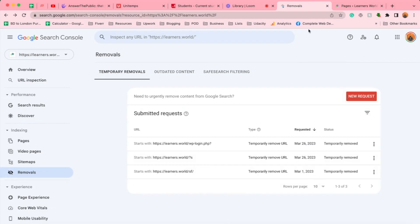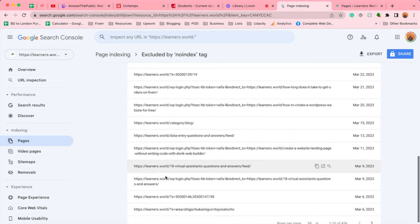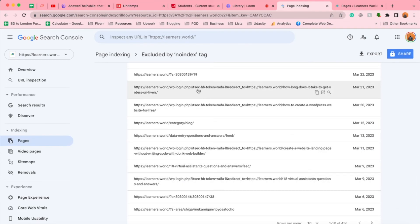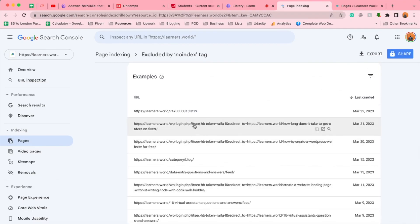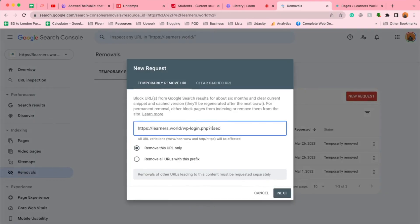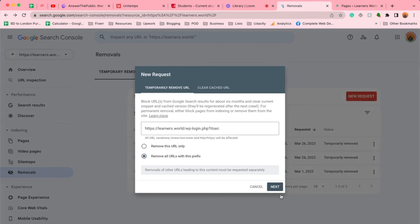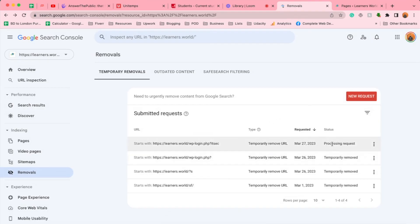Now if I go back to the pages, looking at similar patterns — there's also the WP-login.php parameter with similar kinds of pages. So I'm going to copy that prefix, go back to Removals, click on New Request, paste the URL prefix, click 'Remove all URLs with this prefix,' click Next, and then click Submit Request. They are going to process the request and remove the URLs that you want to remove. I have already removed some pages earlier.